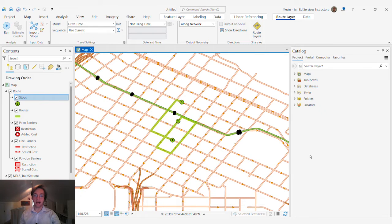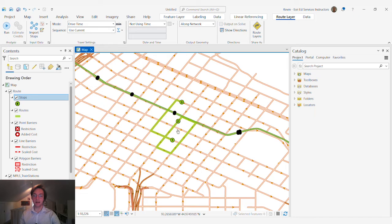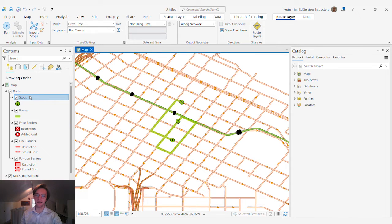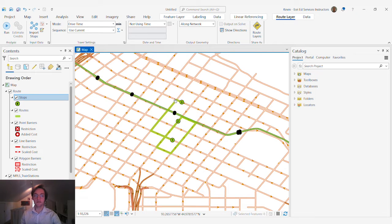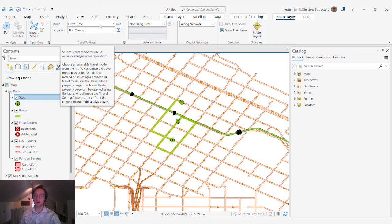In the map I have a series of points that have been loaded up and we're using the route network analyst solver to go from point 1 to point 2 to point 3 using a travel mode that's known as drive time.